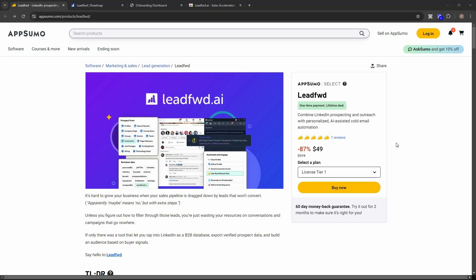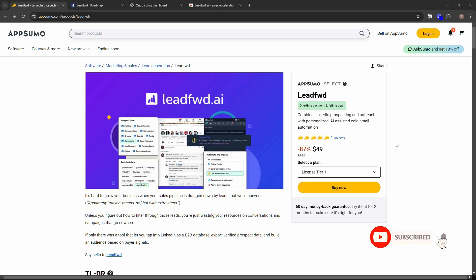Hello guys, welcome back to SaaS LTD Deals. If you're new here, make sure you subscribe to our channel to get the best lifetime deals on SaaS software. I'm back with another review and today I'm going to review Leadford.